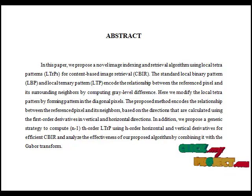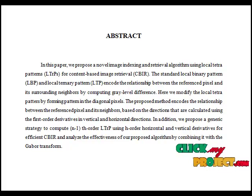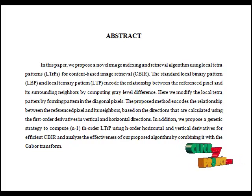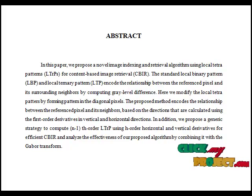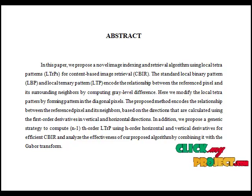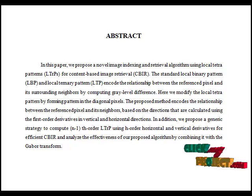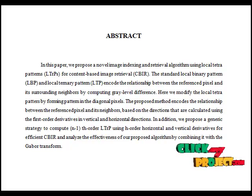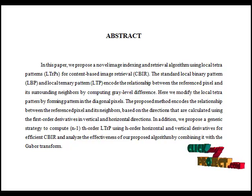Similarly, in Local Ternary Patterns, it extracts the feature values between the difference of two points, similar to Local Binary Patterns. Here we propose Local Tetra Pattern for image texture feature extraction. This proposed method encodes the relations between reference pixels and its neighbors based on the directions calculated using the first-order derivatives in vertical and horizontal directions.